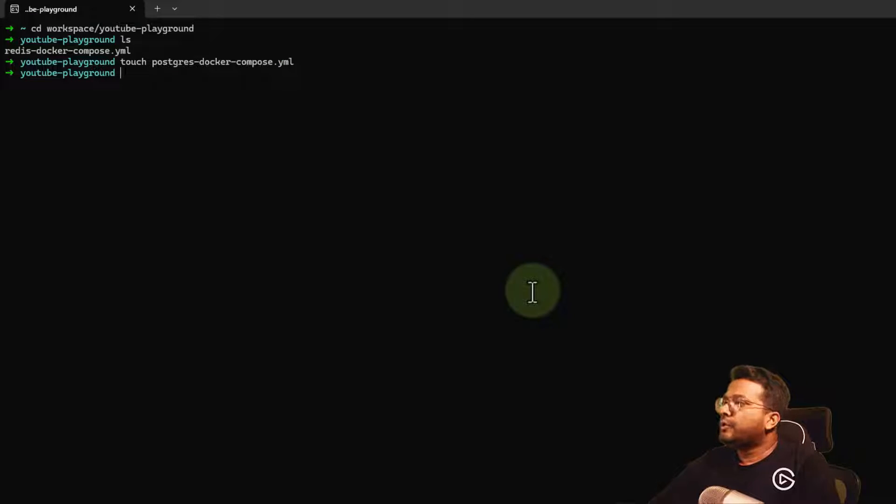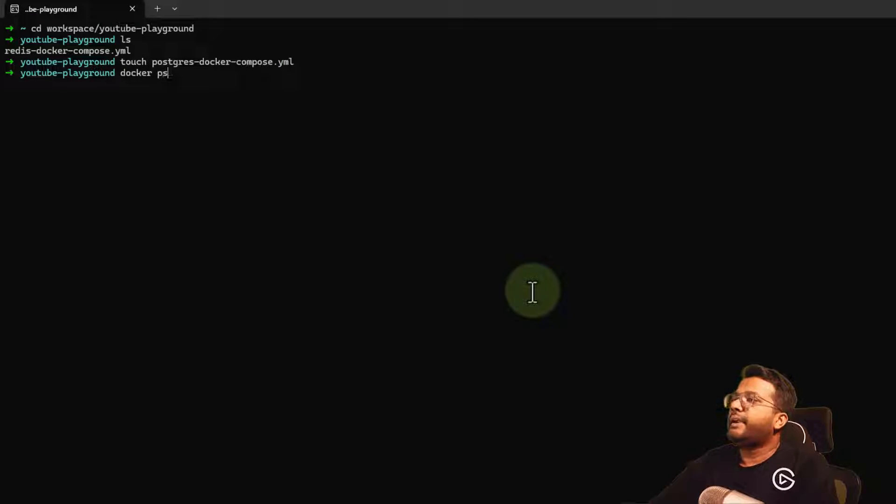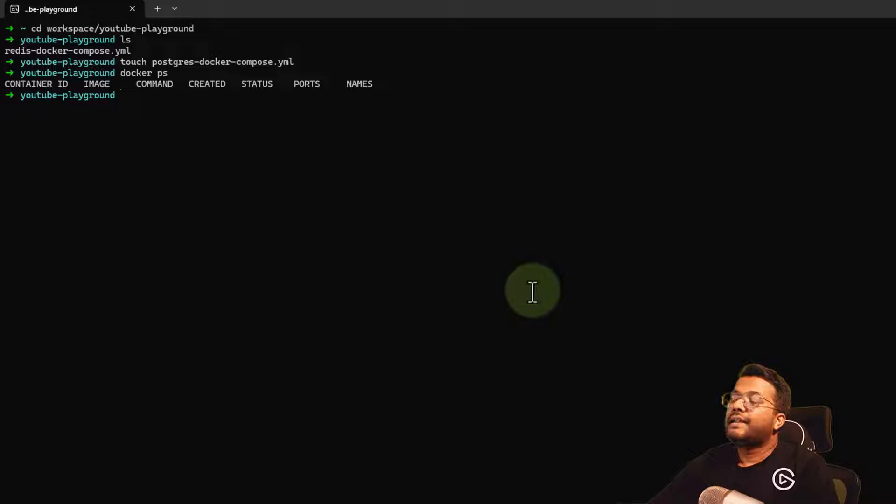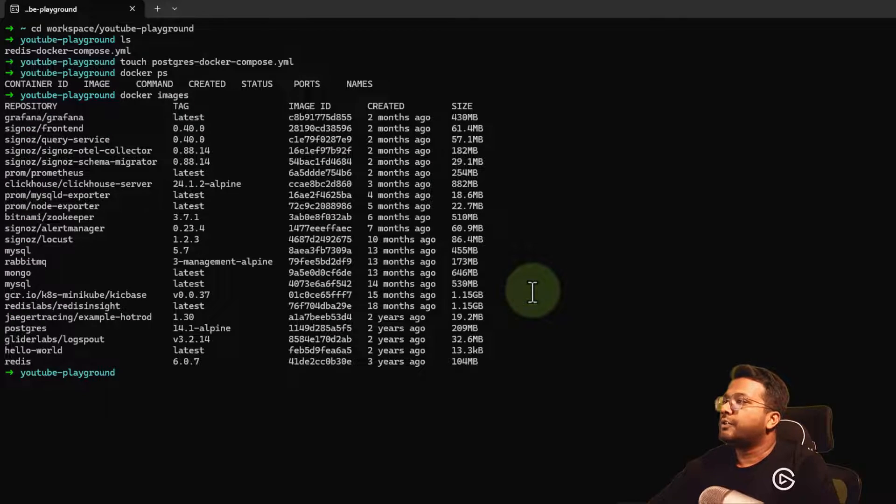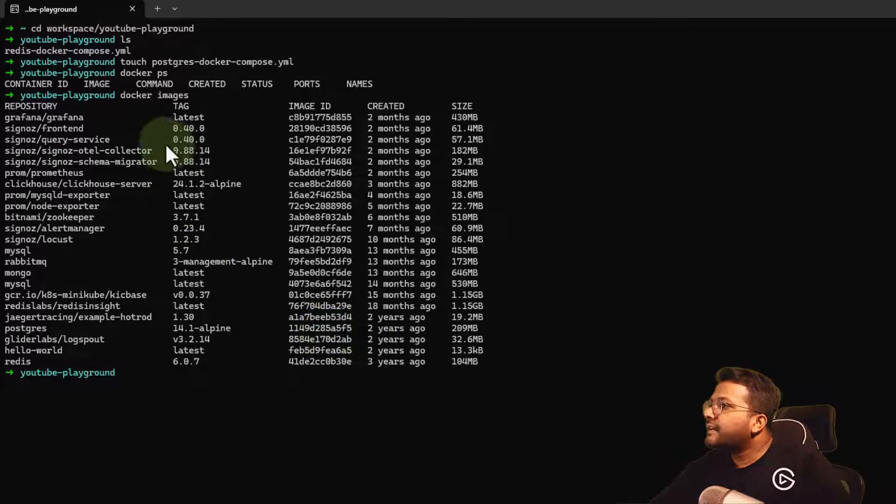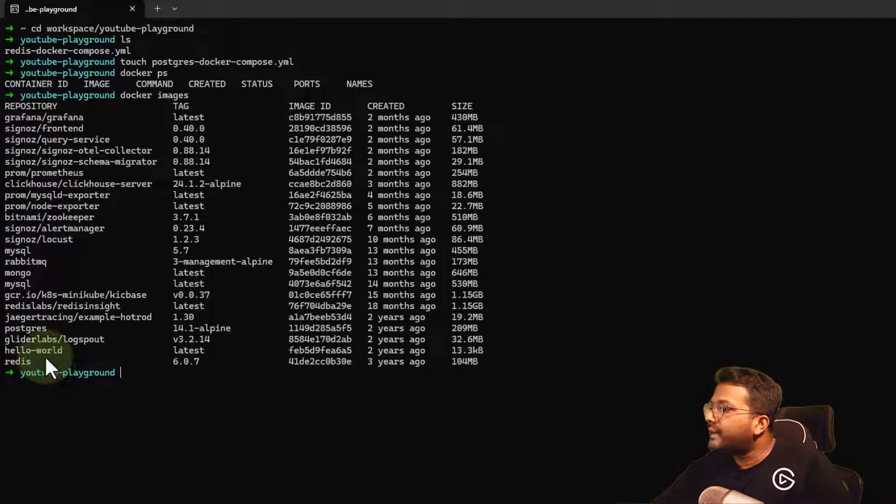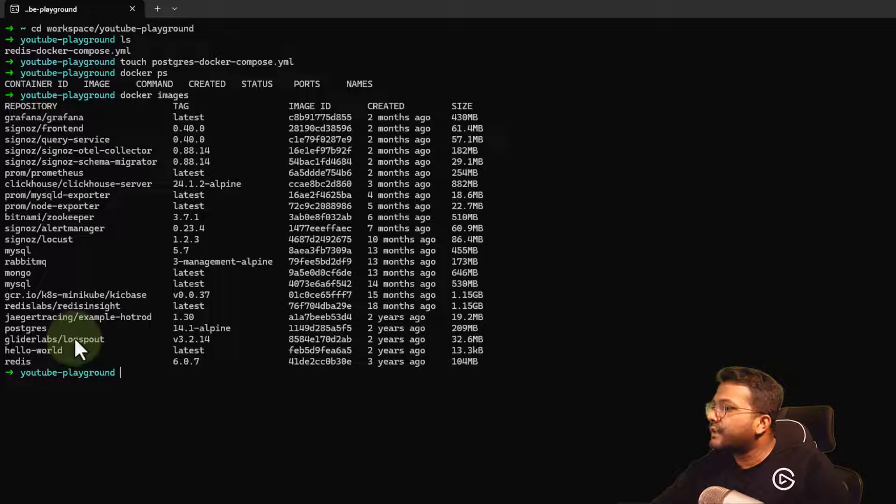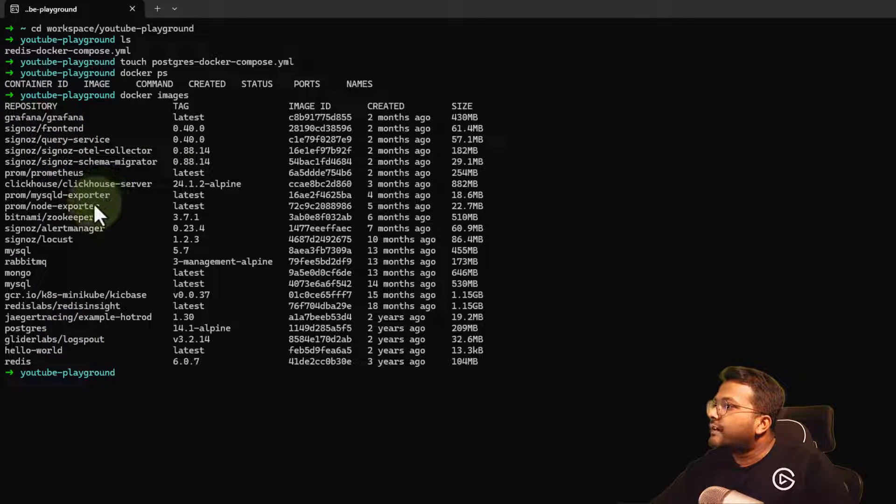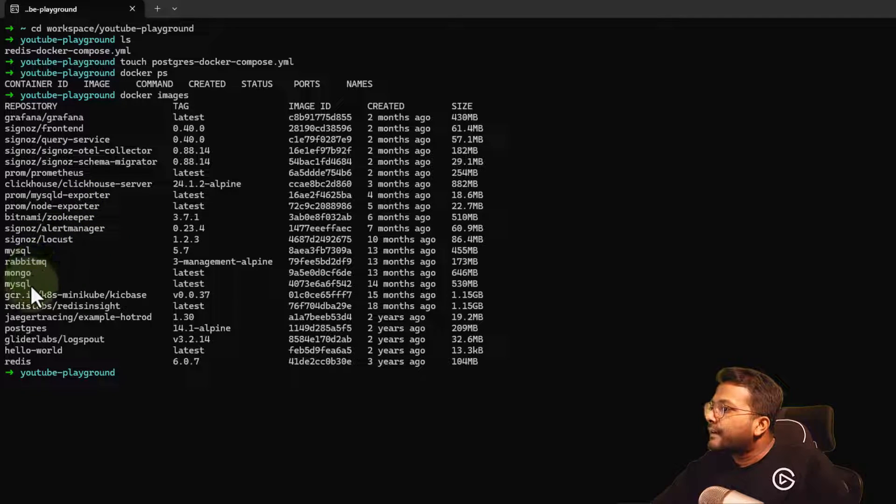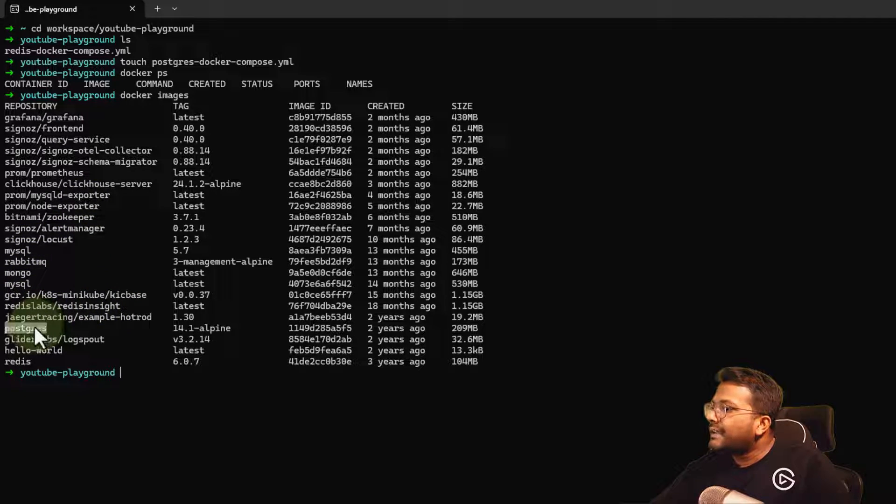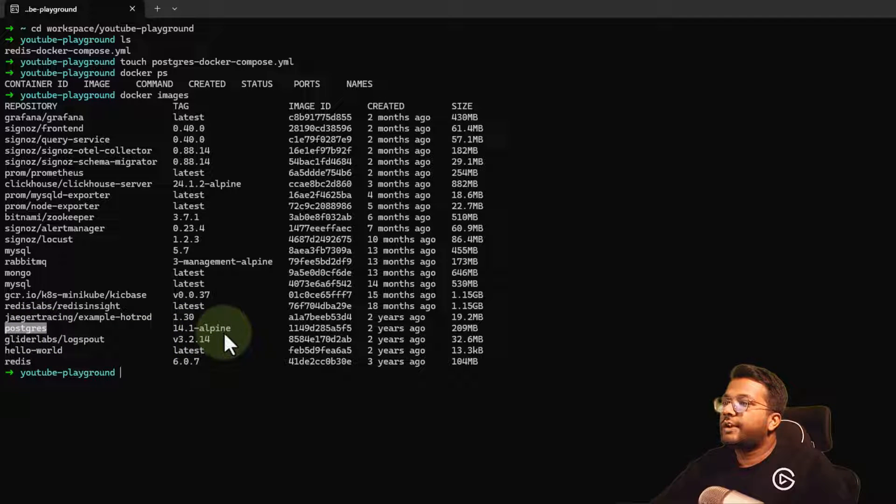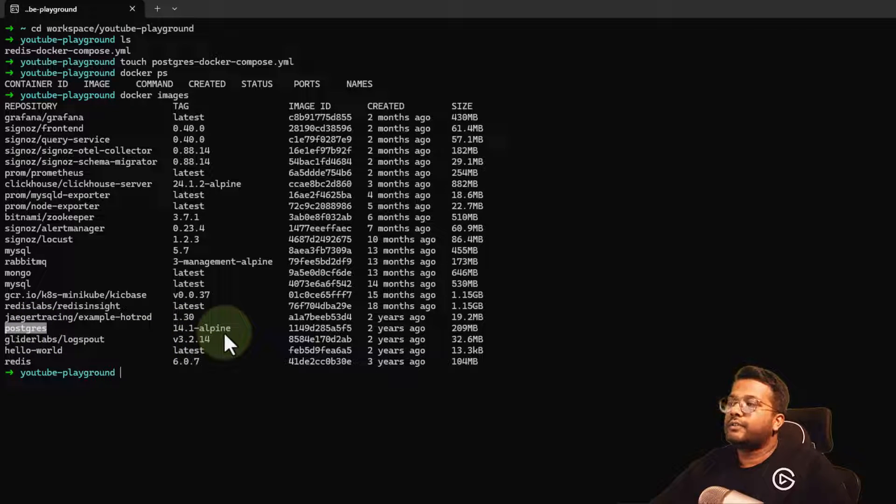Let's go to our terminal. If I do docker ps, there's no container running. But if I do docker images, you can see a Postgres image has already been downloaded because I've been using it for a long time. The Postgres 14.1-alpine image is already there.